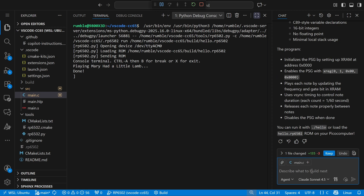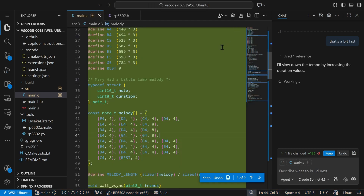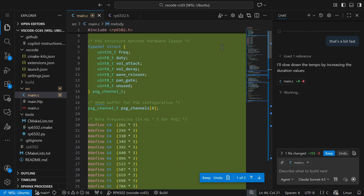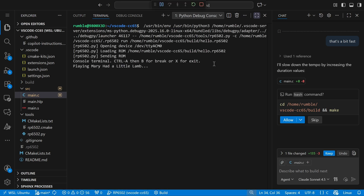Well, that was fast. Let's see if it can correct the speed on its own. The problem there is it wasn't separating the notes. So let me give it a hint for what it needs to do. I'm going to tell it the notes run together, and then tell it you need to stop the note and let it release while beginning a new one on the next channel.